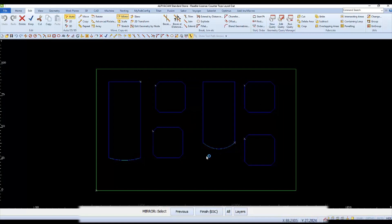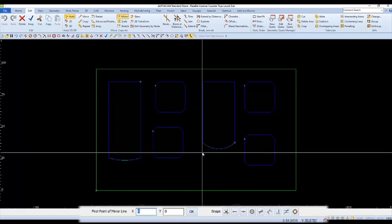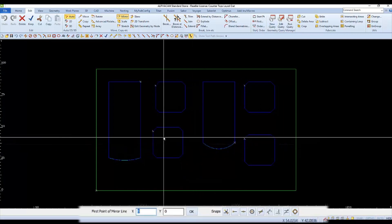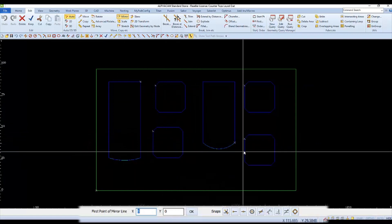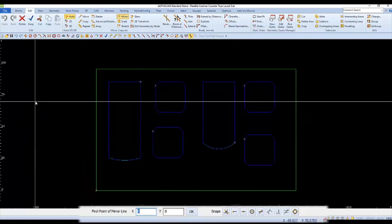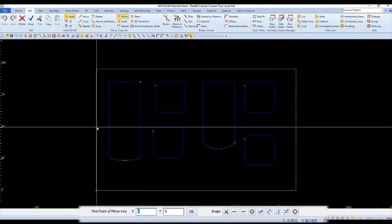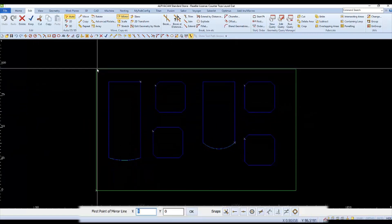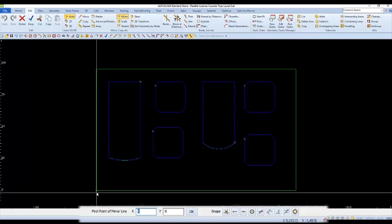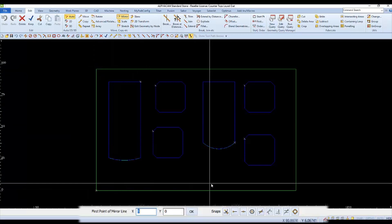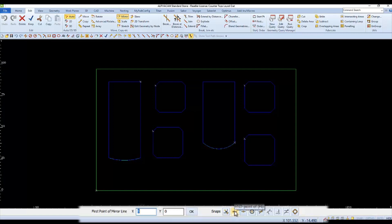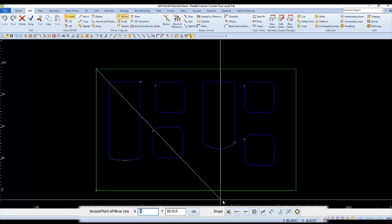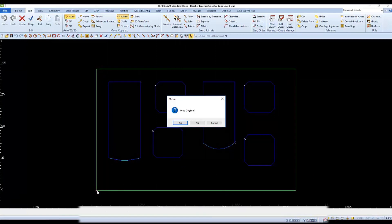And then we will be asked for two points of a mirror line. If we want these parts to be mirrored over here to the left, then our mirror line would be this edge of the rectangle. We'll use Snaps so our mirrored copies will be aligned straight. We'll pick one end of the rectangle for the first point of the mirror line, and then the other end of the rectangle for the second point.